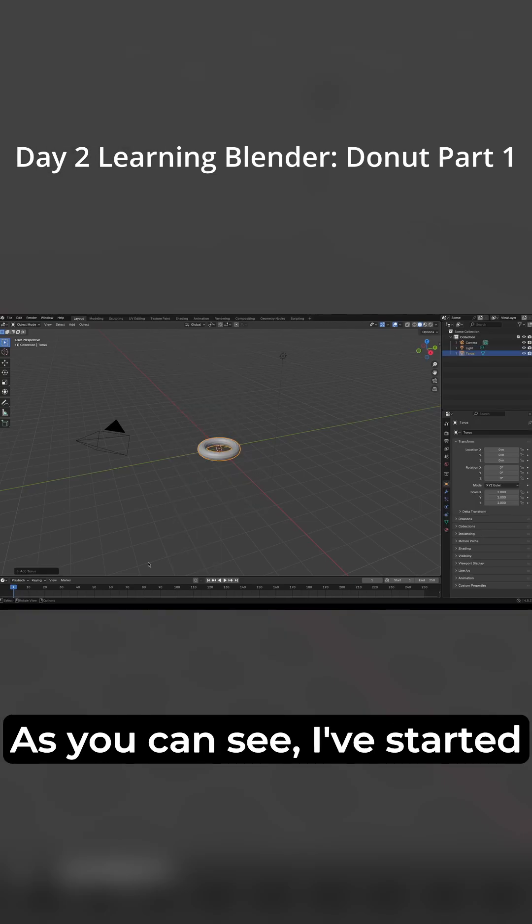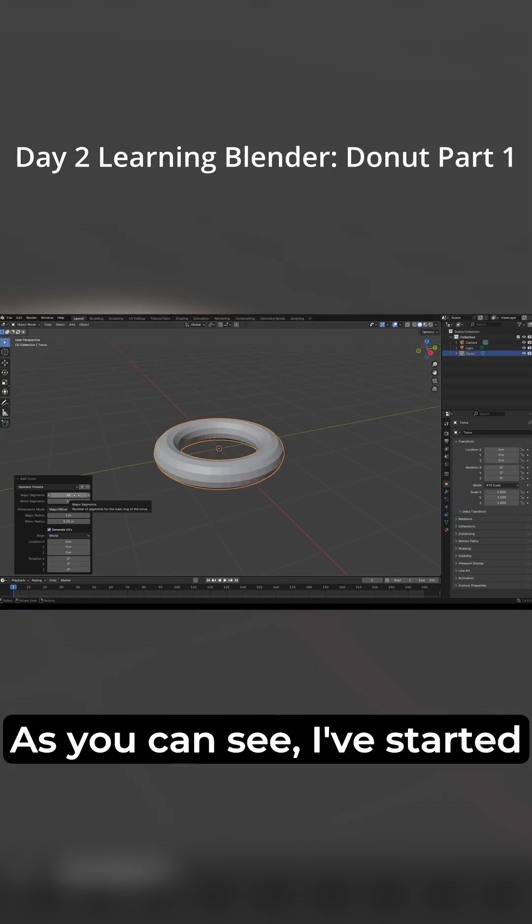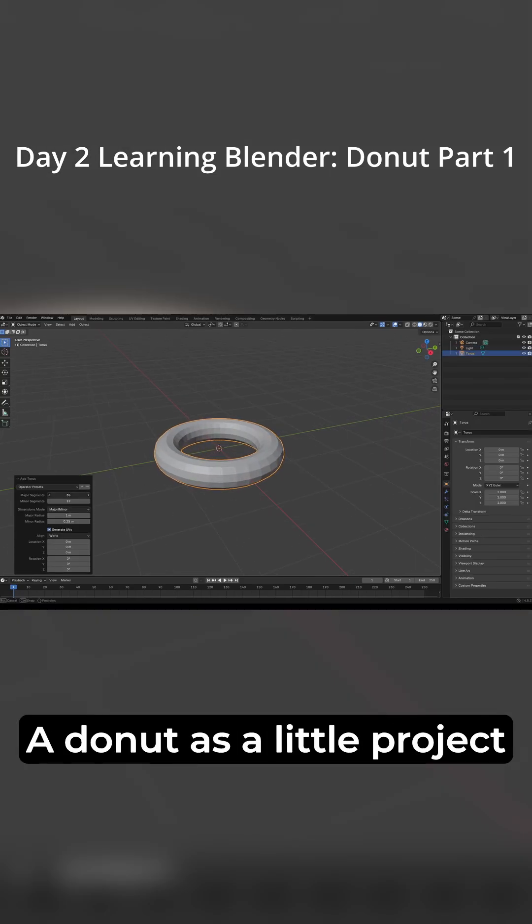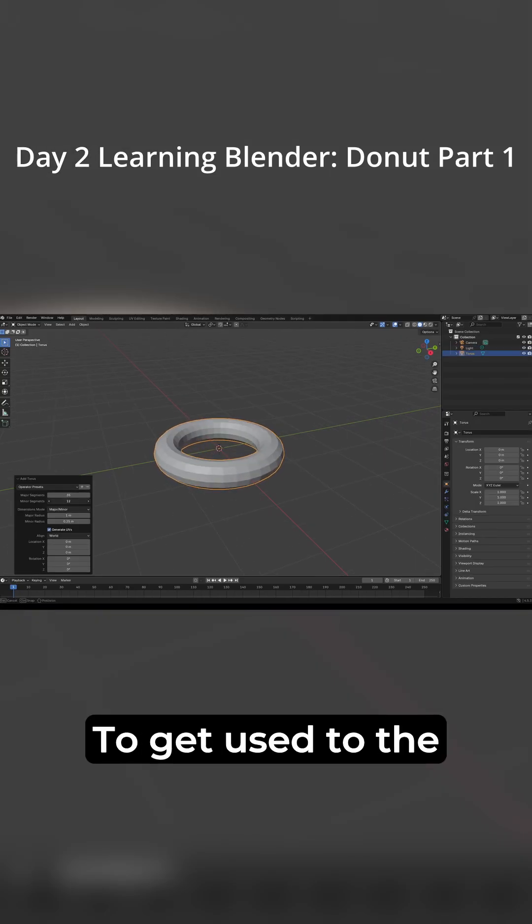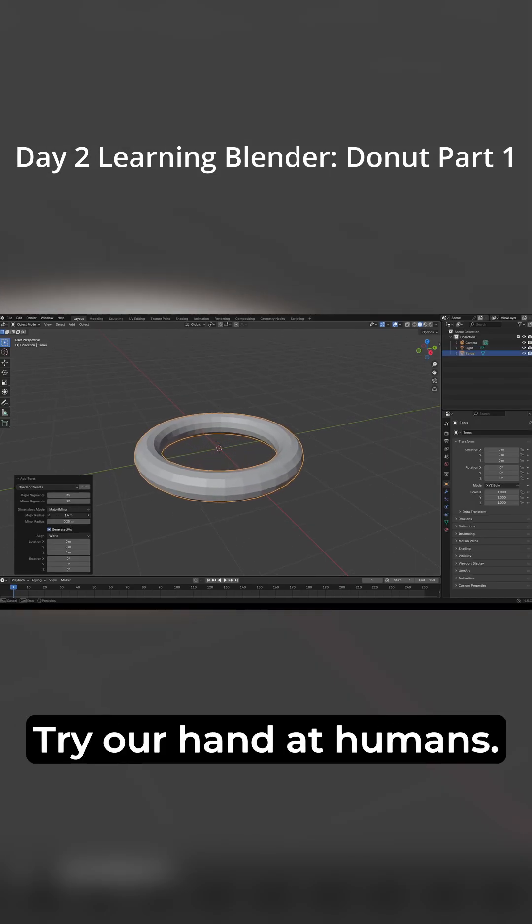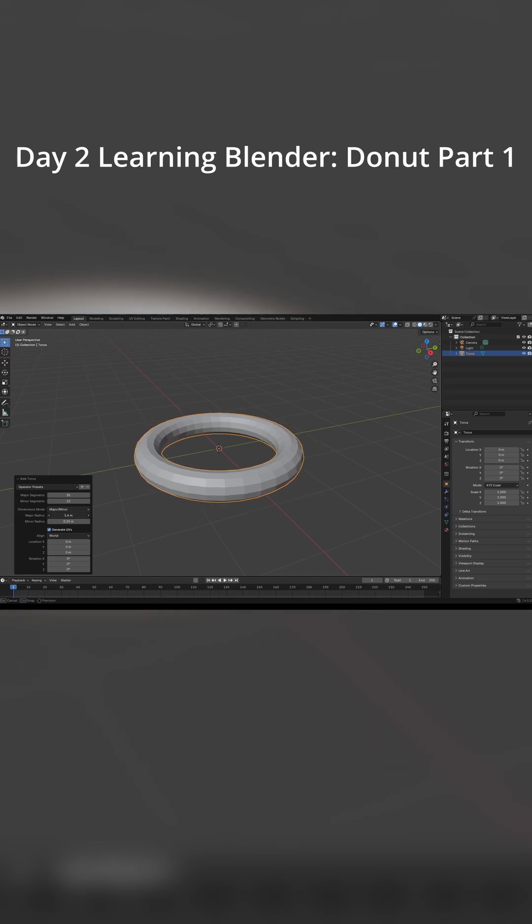Day 2 Learning Blender. As you can see, I've started a donut as a little project to get used to the fundamentals before we try our hand at humans.